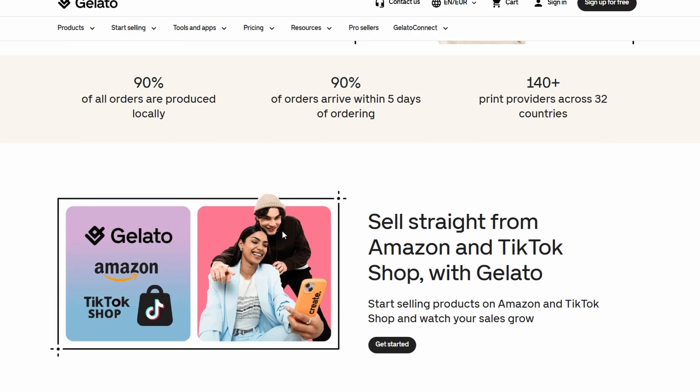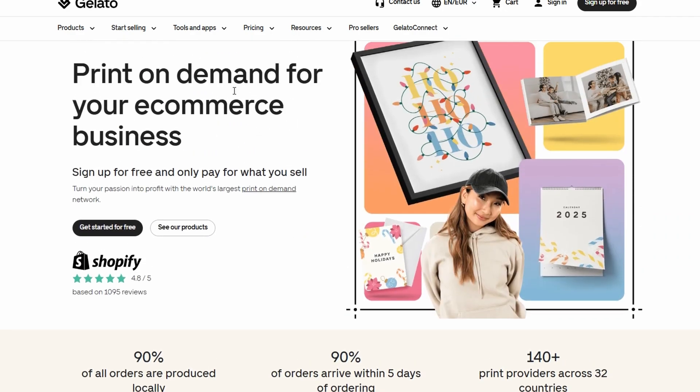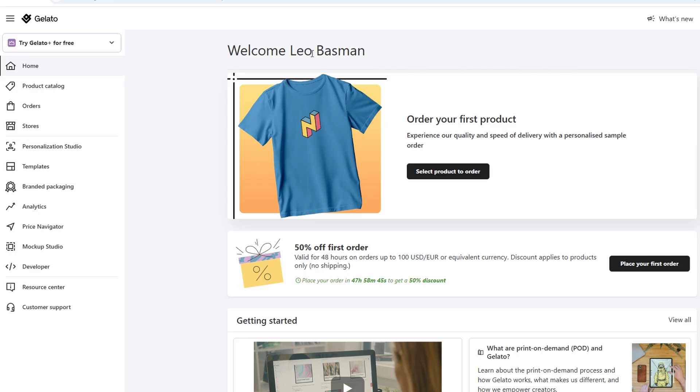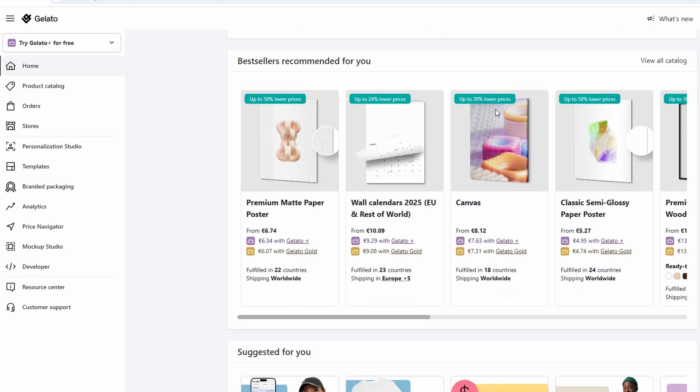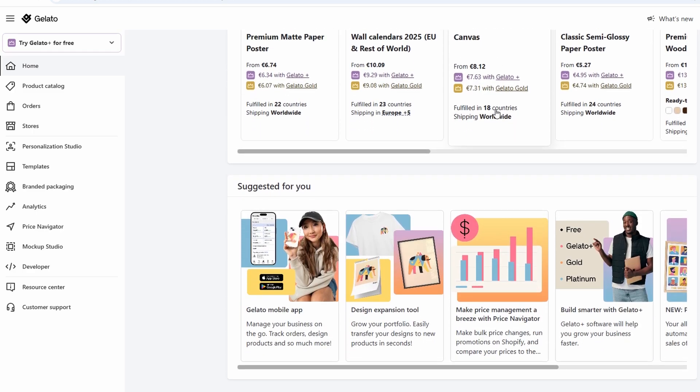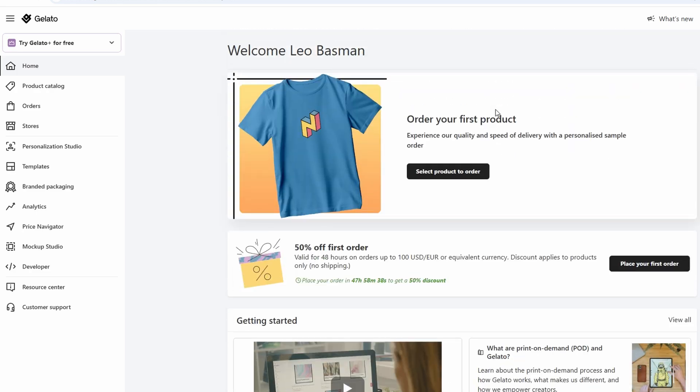This makes it incredibly easy to manage and sell your custom products online. After signing up for an account and logging in, you'll be directed to your dashboard. This is where all the action happens. The dashboard serves as your control center for managing your products, orders, and sales.